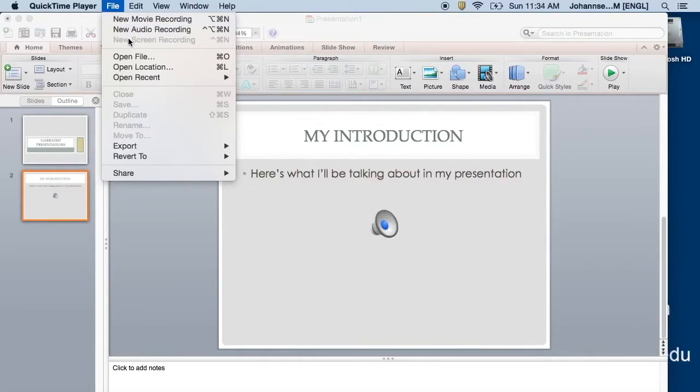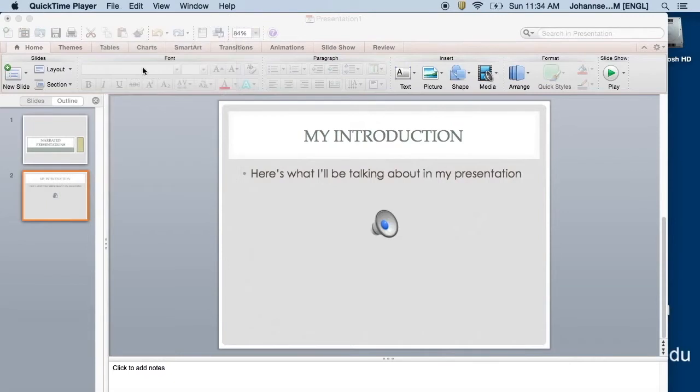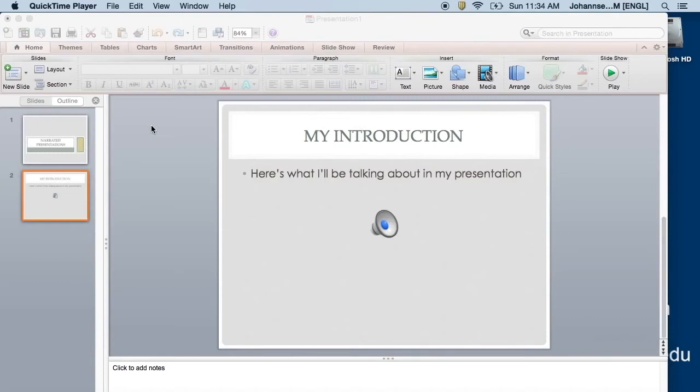Once you've finished narrating over the images on your computer screen, simply hit the Stop button and QuickTime creates a video for you. These two options, PowerPoint and QuickTime, are both really simple tools you can use to create a narrated presentation.